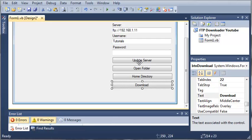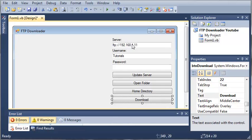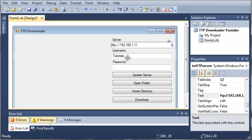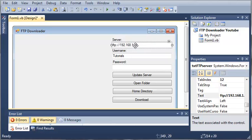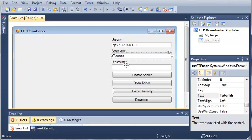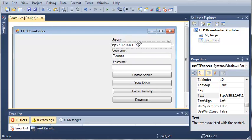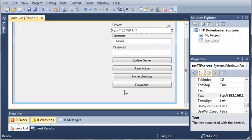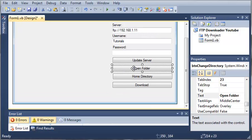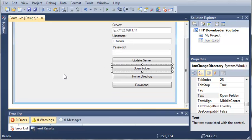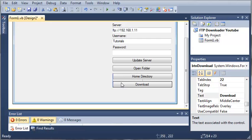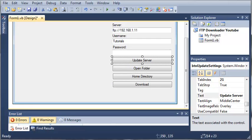Update server is going to let us change the values in these fields. You may be saying you can change them anyway, but we're going to set it where you cannot change the values while browsing through the server. We can open folders if there are folders on our server. We can go back to the home directory and we can download a file.